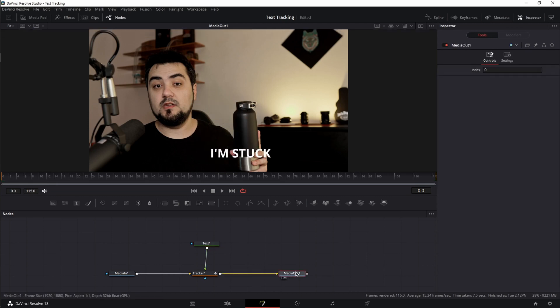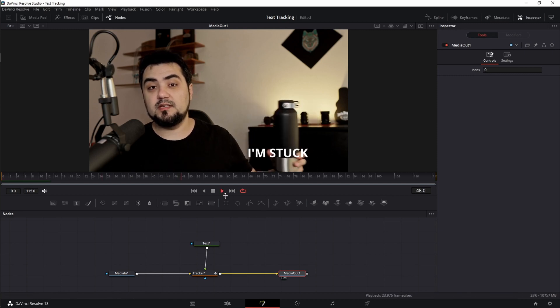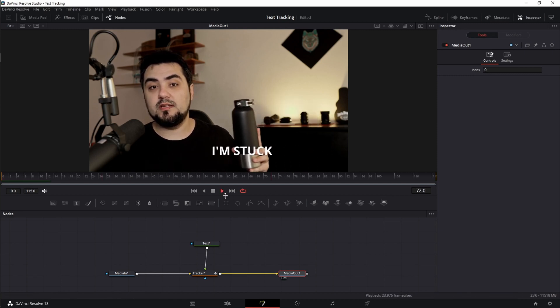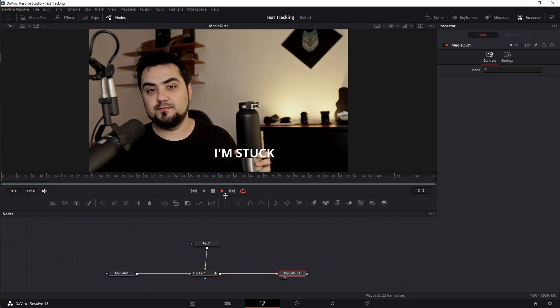Click on Media Out to have a cleaner view and let's play it back. Simple and easy.